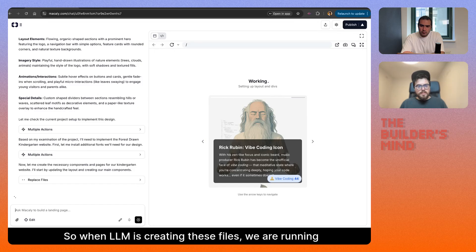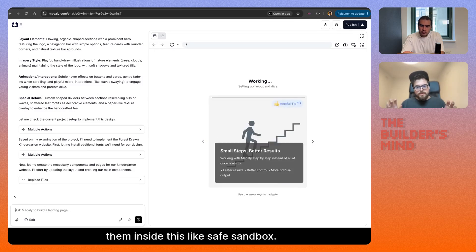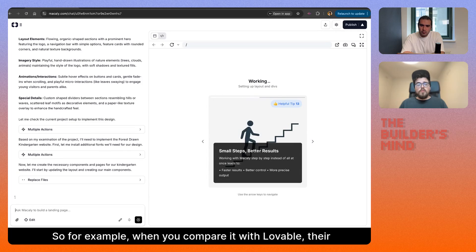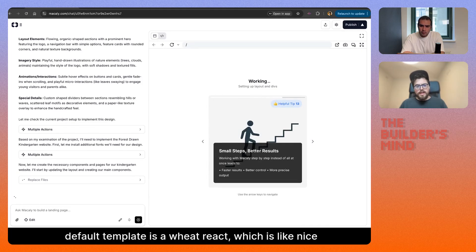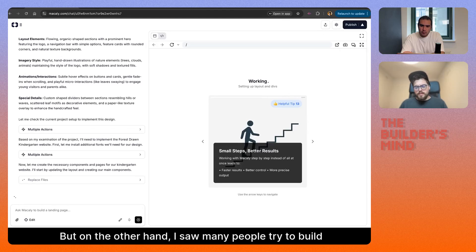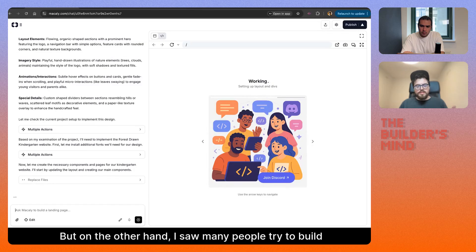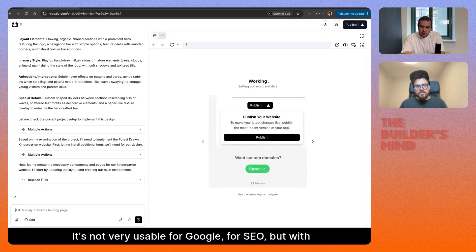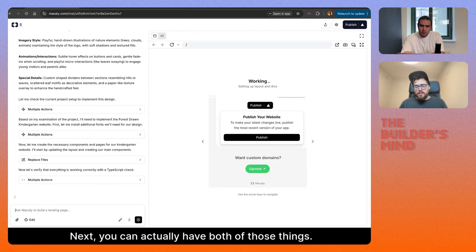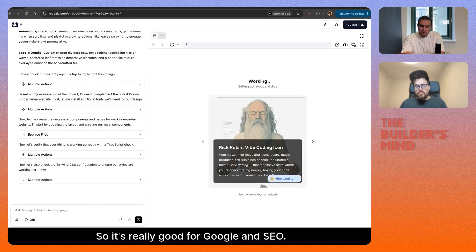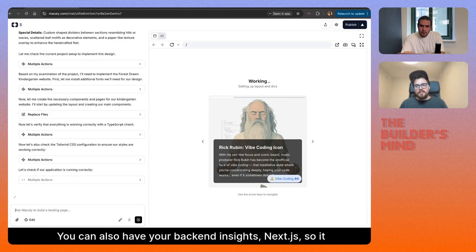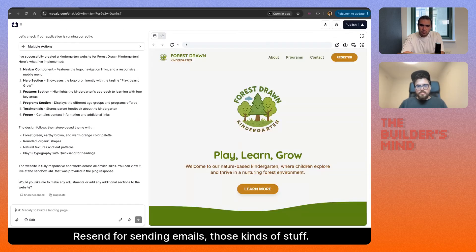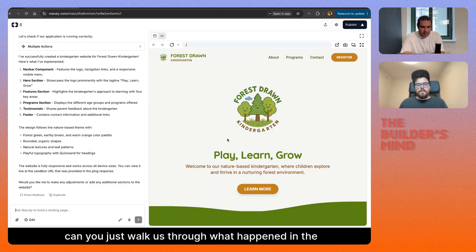When the LLM is creating files, we run them inside a safe sandbox. Technically we use Next.js. Comparing with Lovable — their default template is Vite React, which is fast, but many people try to build content-based websites in Lovable where everything is JavaScript, so it's not great for SEO. With Next.js, you can have both — it's good for Google and SEO, and you can have your backend inside Next.js to connect to a database and other services like Resend for sending emails.